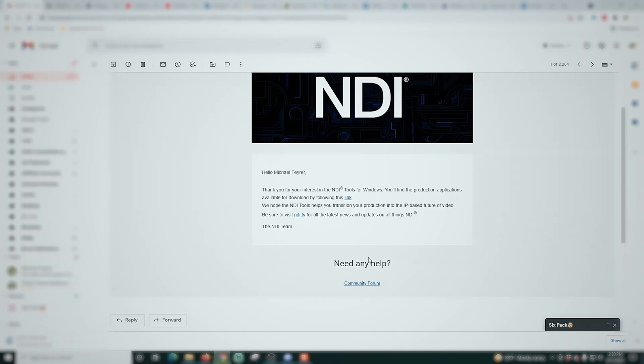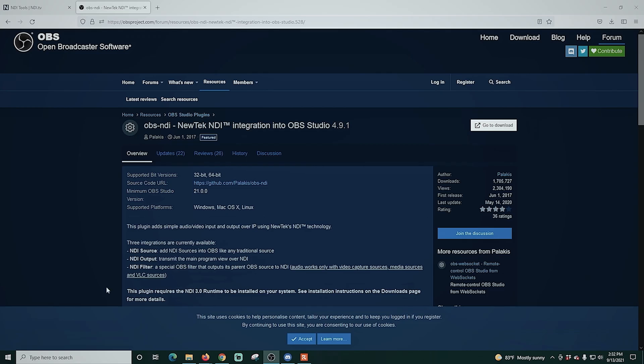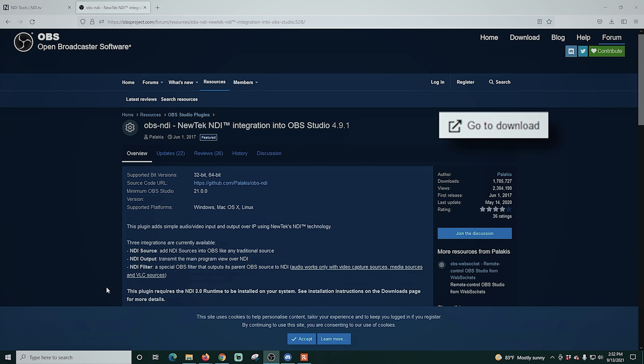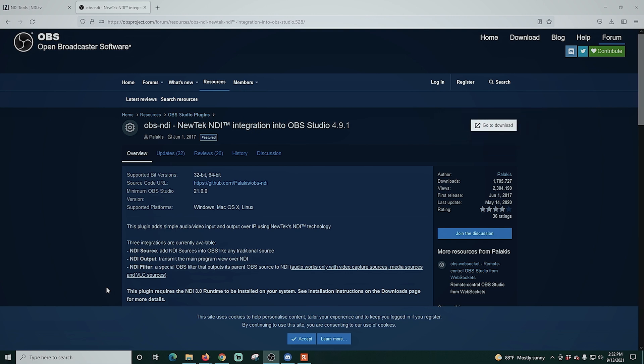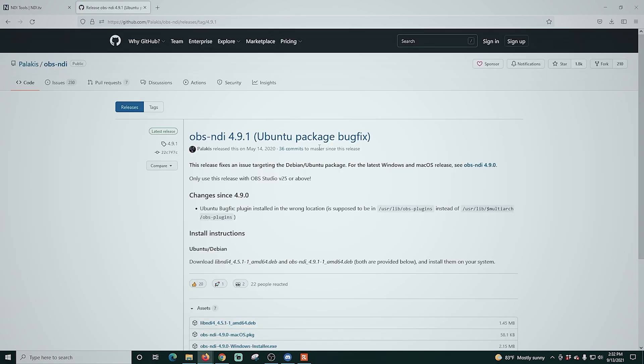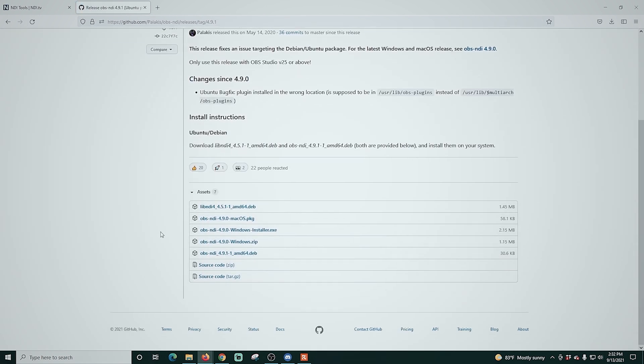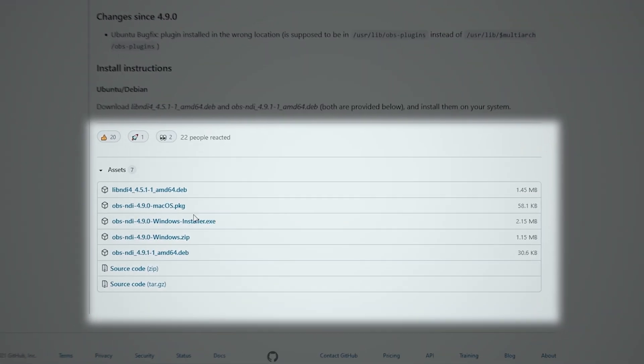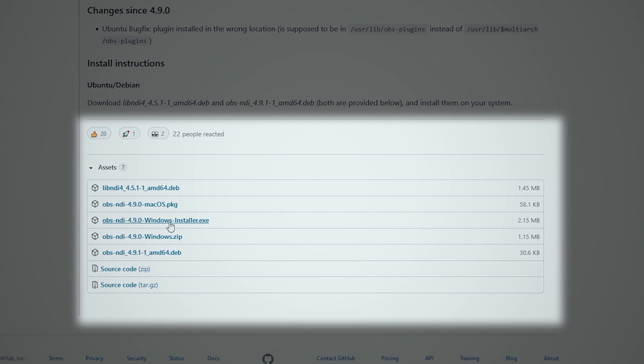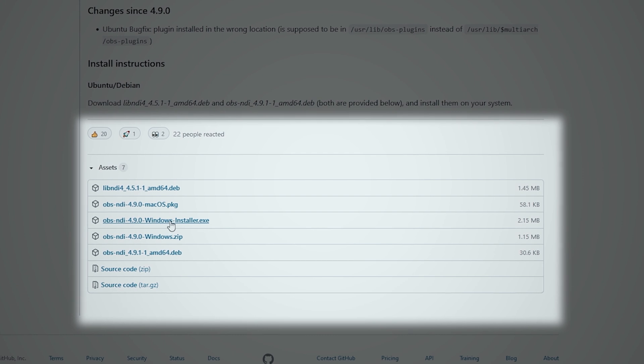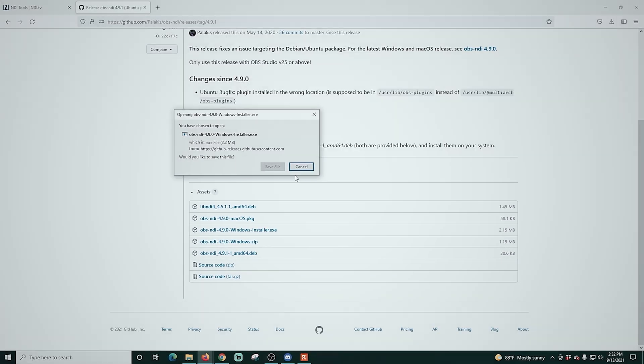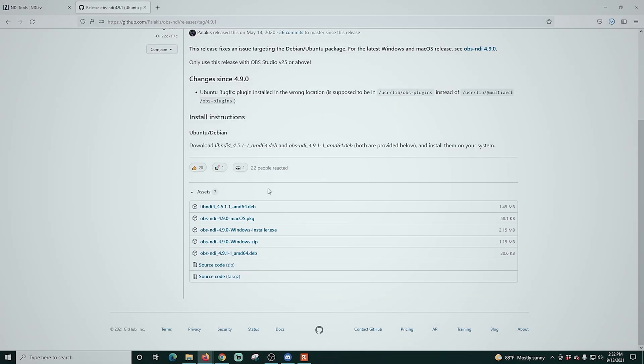Then it sends an email to your inbox and there's a link in that email so that you can download the actual install. Next, we're going to jump over here into this page and we're going to download the OBS integration and click go to download. We're going to scroll down here and there is a Mac and Windows version. So download the appropriate one for your machine. We're going to click on the Windows one, save the file.